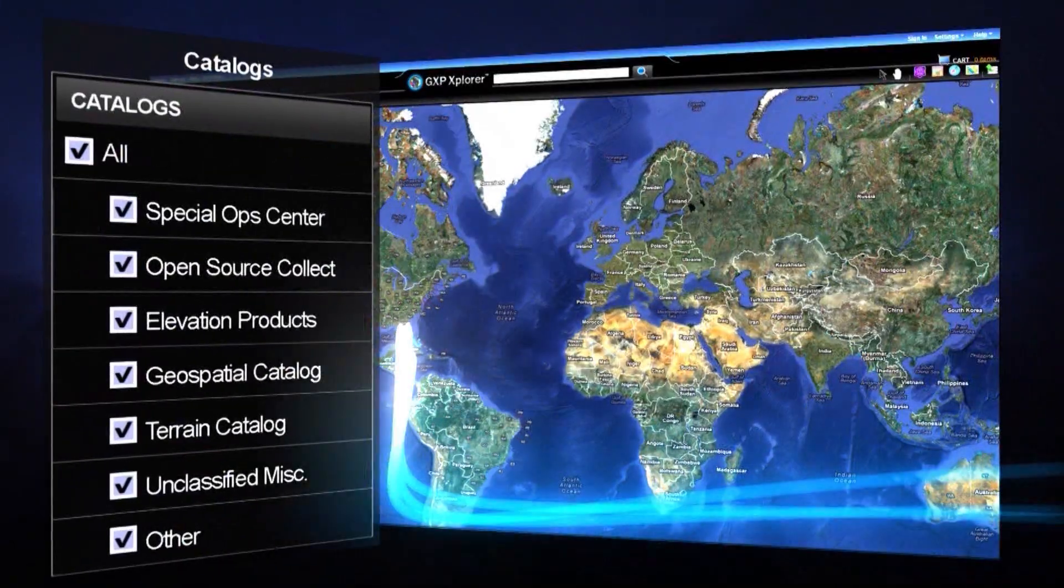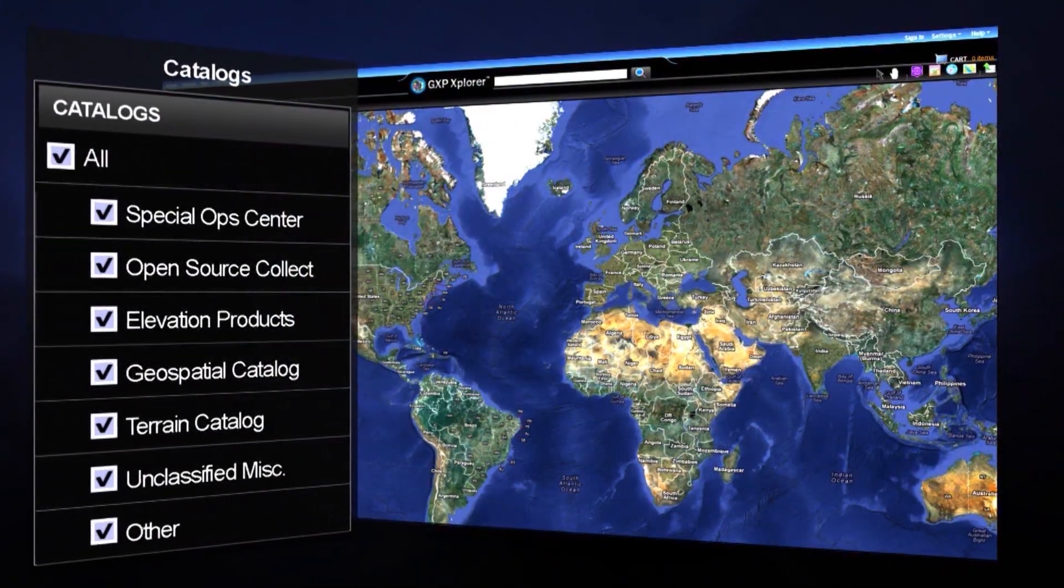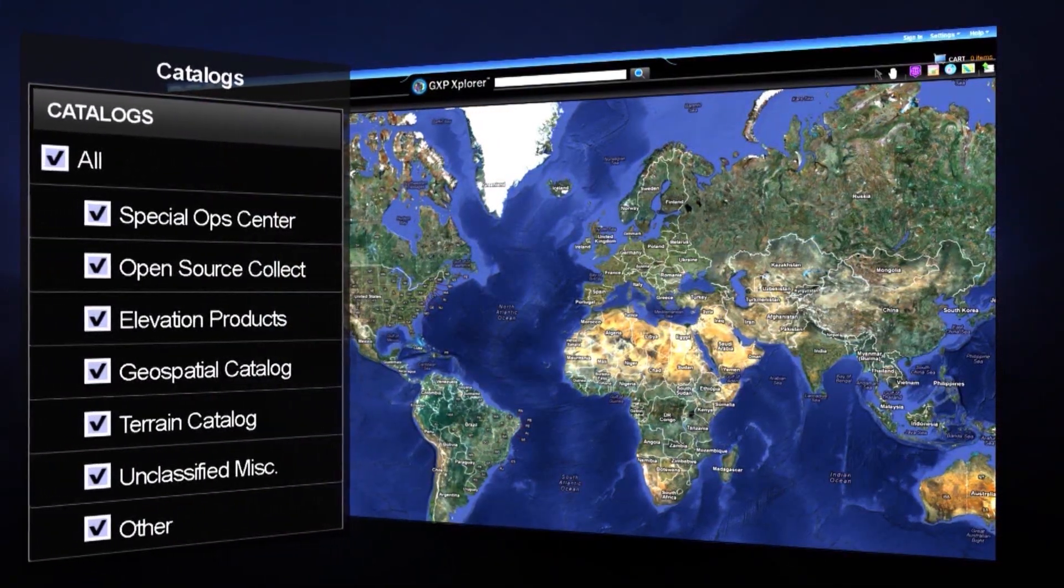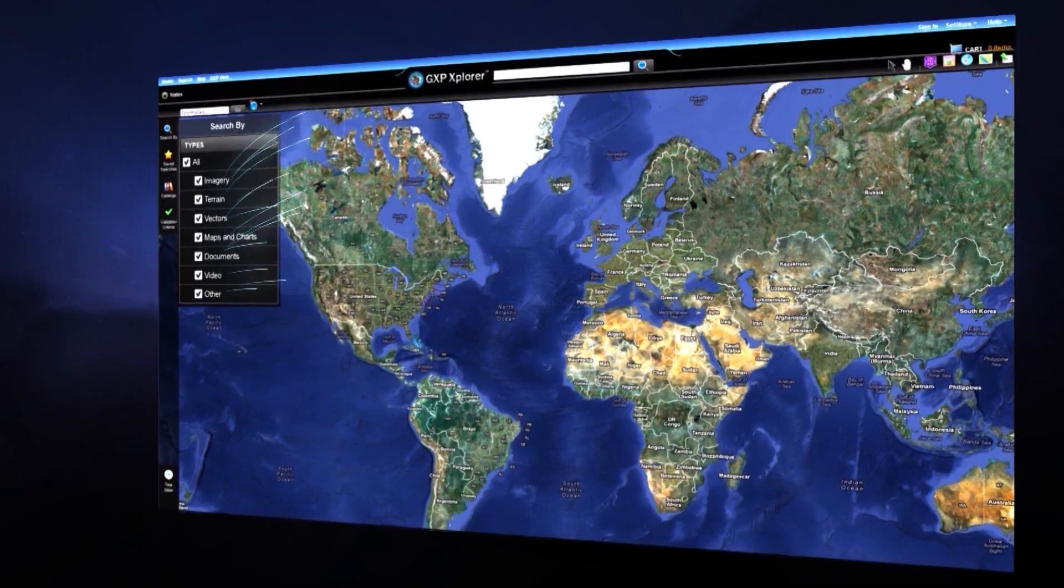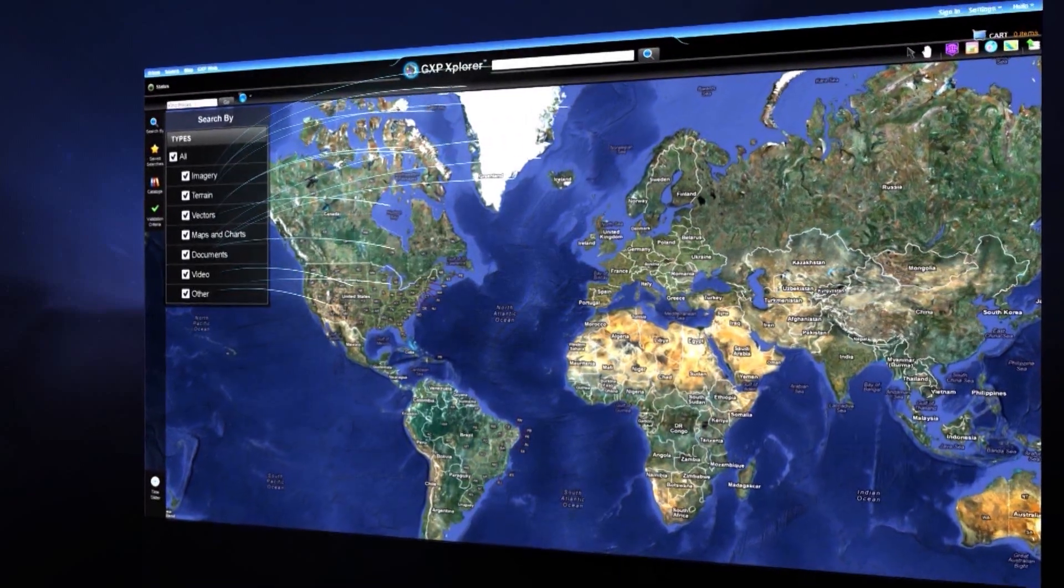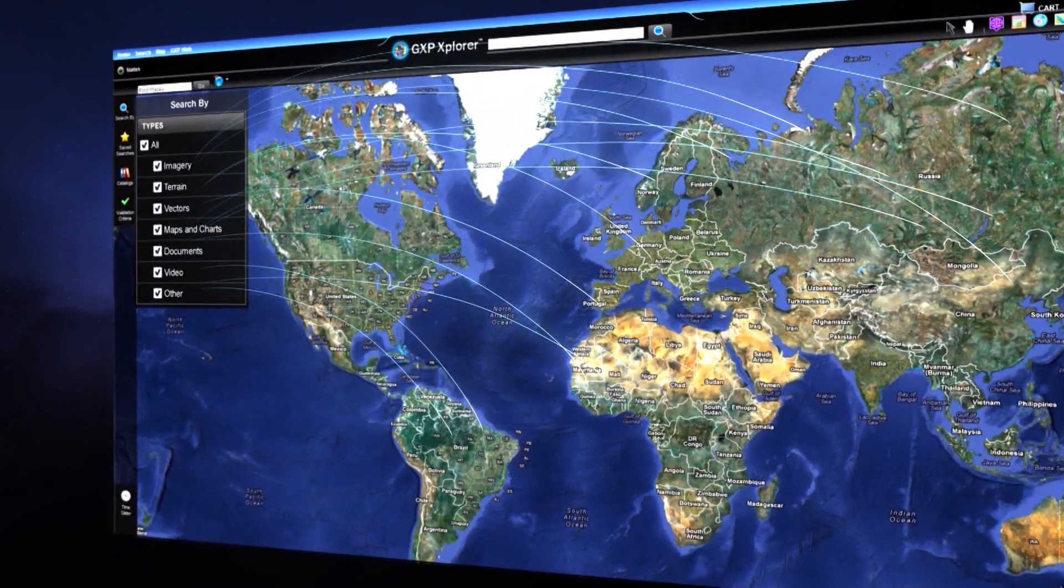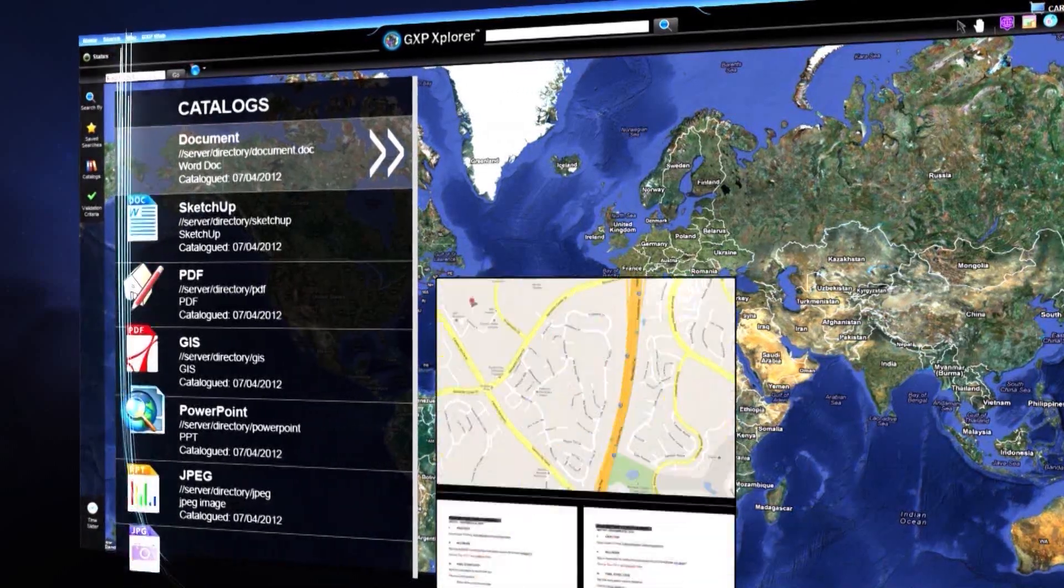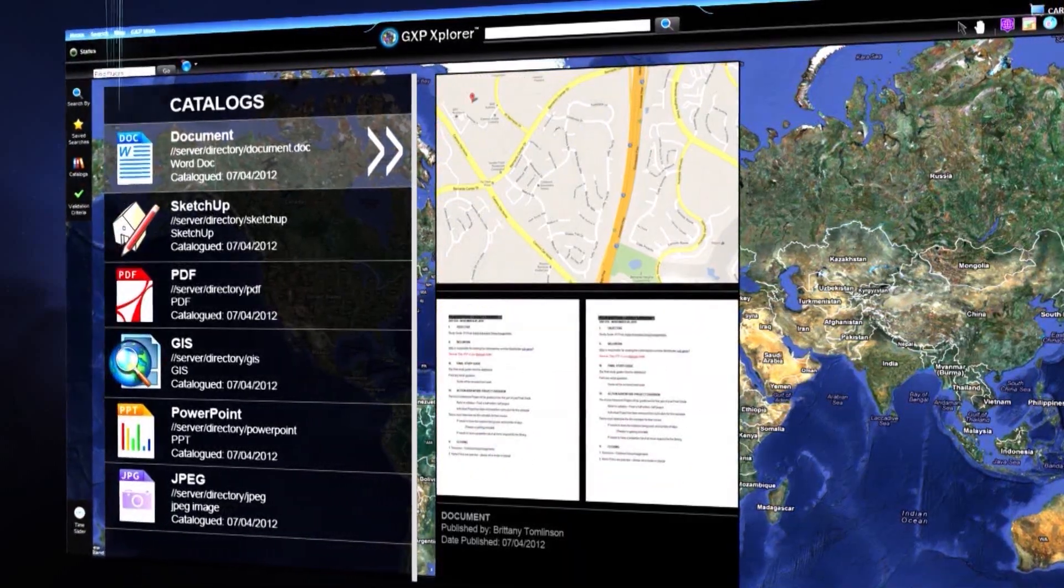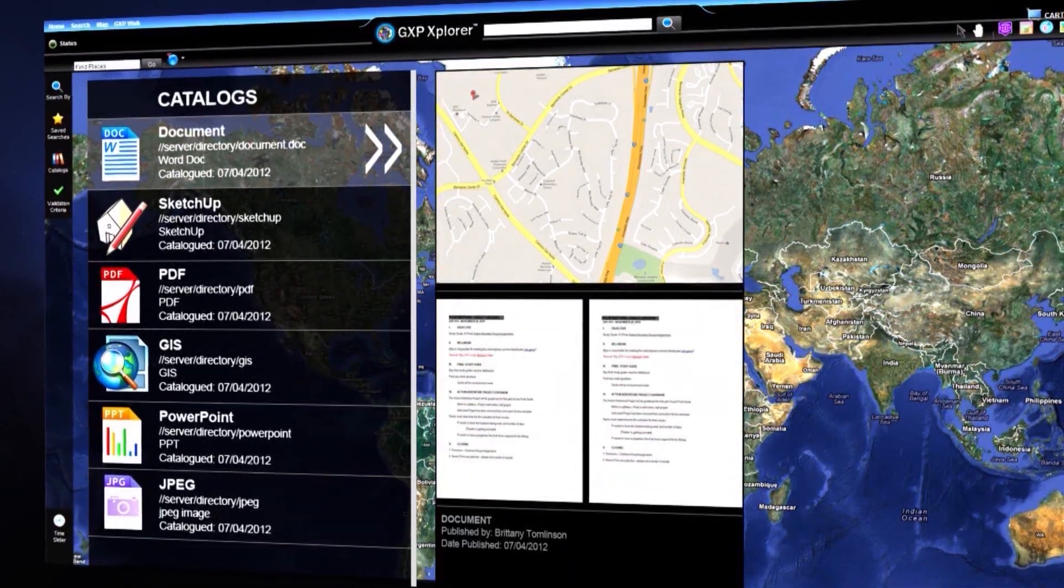Populating and maintaining the GXP Explorer catalog is simple. The application actively searches existing data stores and builds a metadata repository. Data does not have to be duplicated or moved into the system.